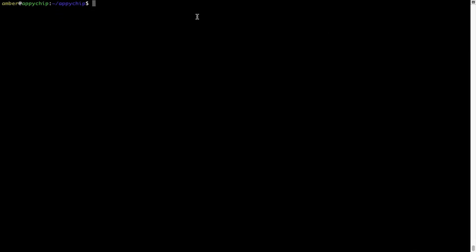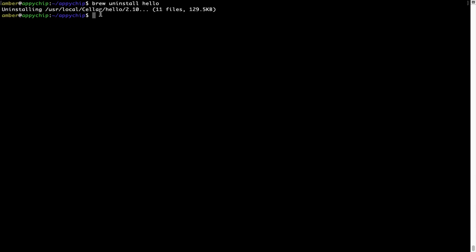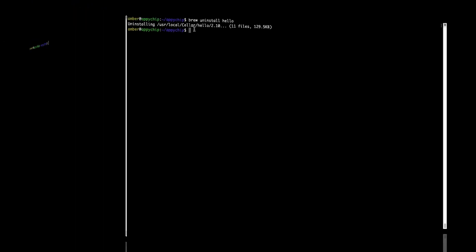And if you want to uninstall any app installed using Brew, simply run: brew uninstall followed by the name of the program. In this case, I will try to uninstall the program Hello, which is already installed on my system. As you can see, within a few seconds, it says the program is successfully uninstalled.